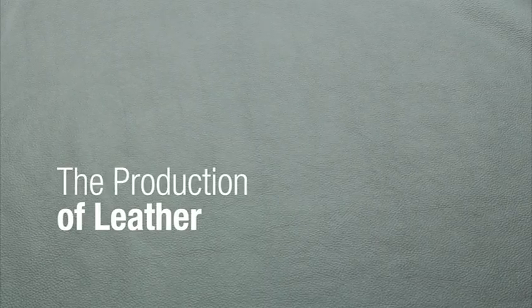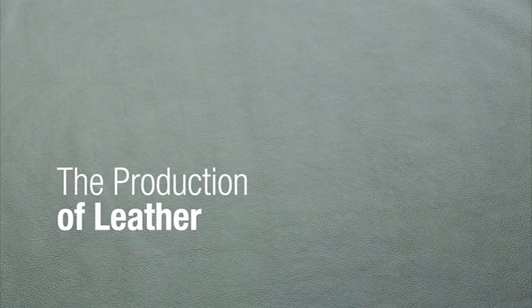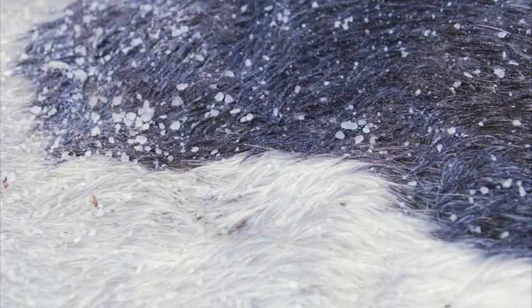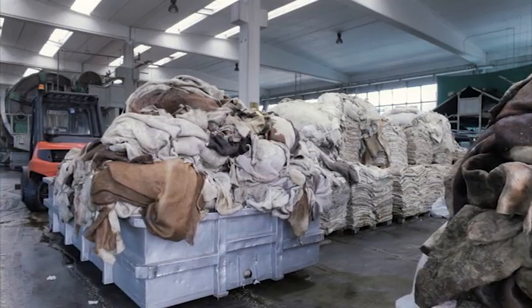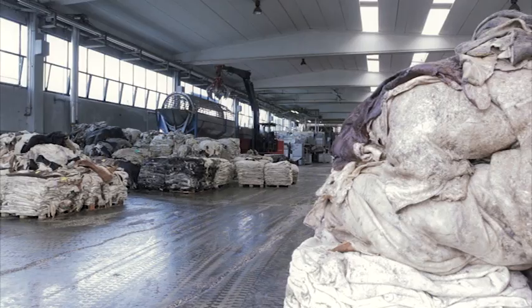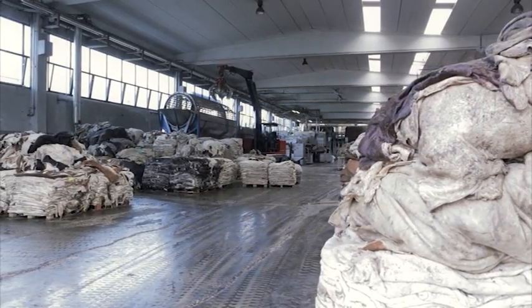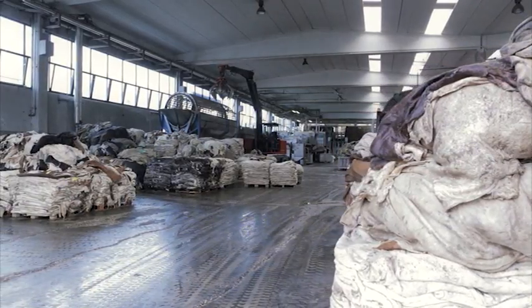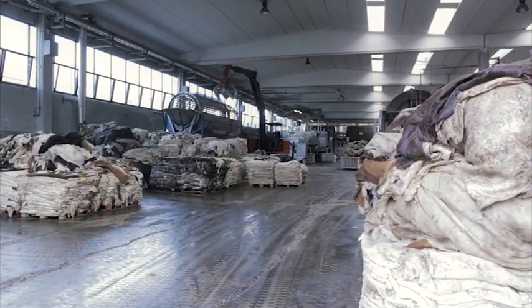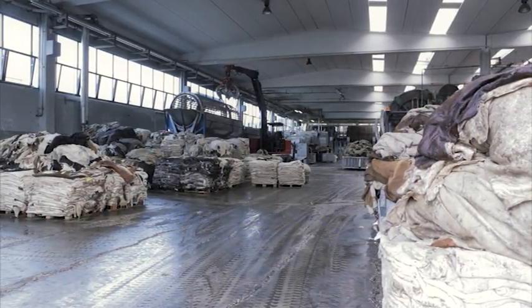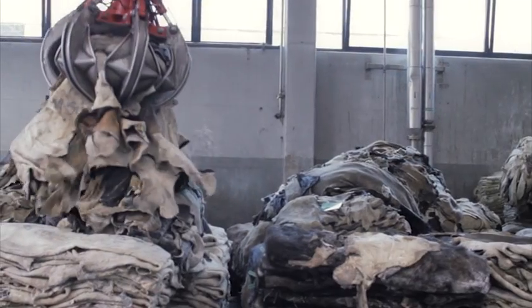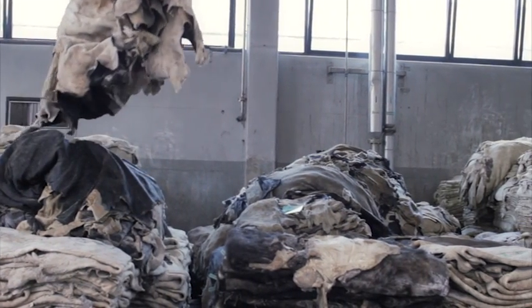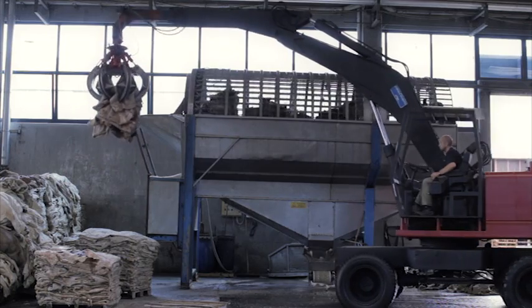But what actually is leather? Raw hides preserved in salt are delivered to the tannery. The salt prevents any decay of the skin for a short period of time. The hides are sorted into different categories depending on what they are to be used for after the tanning process.